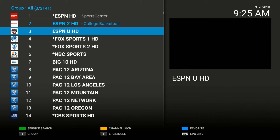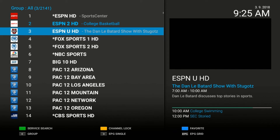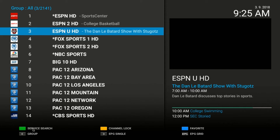If I want to pick ESPN UHD, I click OK and it will load on the right-hand side. As you notice, on the bottom screen, there is a green button that says Service Search, a yellow button that says Channel Lock, and a blue button that says Favorite. These correspond to the color buttons that are on your remote.